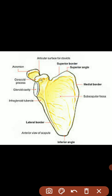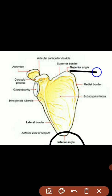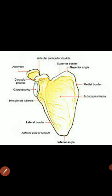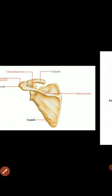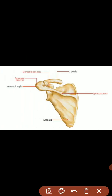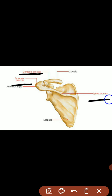It has three angles: inferior angle, superior angle, and lateral angle or glenoid angle. It has three processes: coracoid process, acromion process, and spine process.